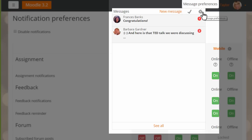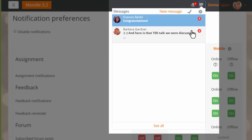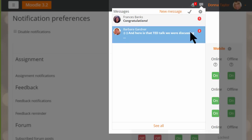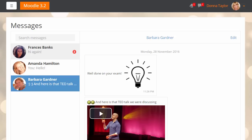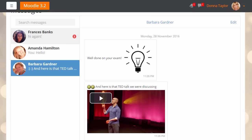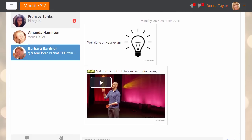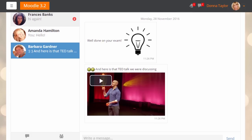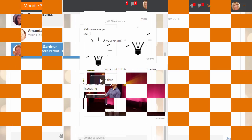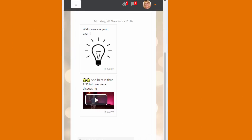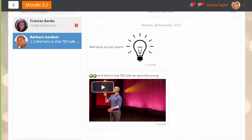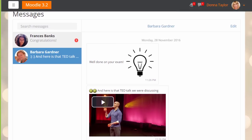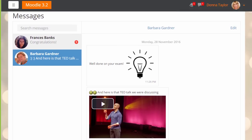She can choose a message to read and reply to. Filters work in messages so they can contain images, emoticons, and videos as here. Videos resize to fit the screen. By clicking Edit she can delete selected messages.